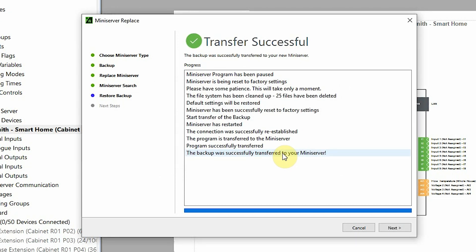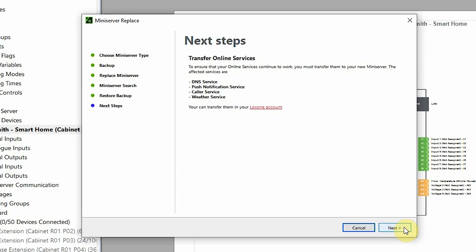Now the program backup has taken place and has transferred to the new Mini Server, so that's all successful. We can now click next. That's pretty much all we need to do in Loxone Config. Just one last thing in our partner accounts that we need to do is transfer the online services and registering the new Mini Server.